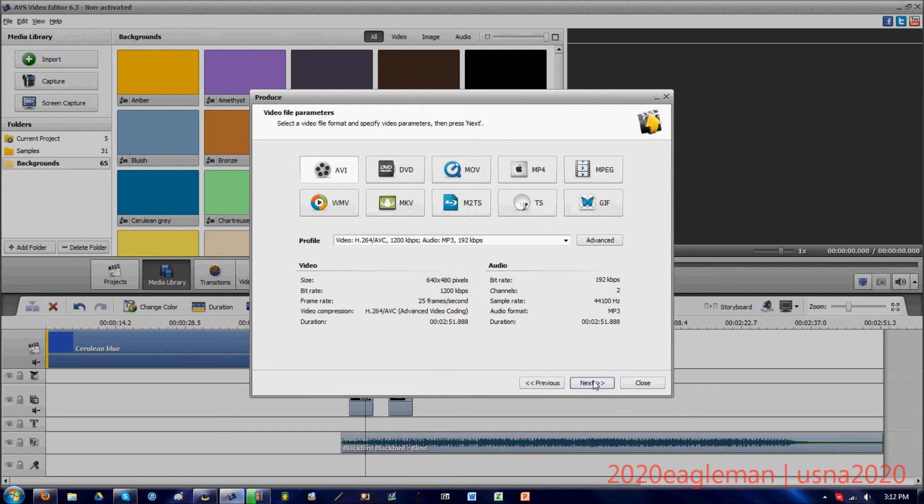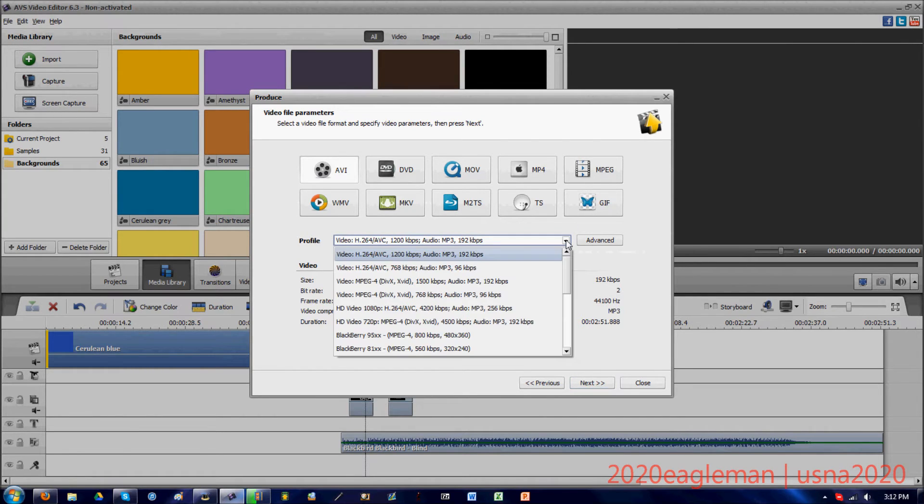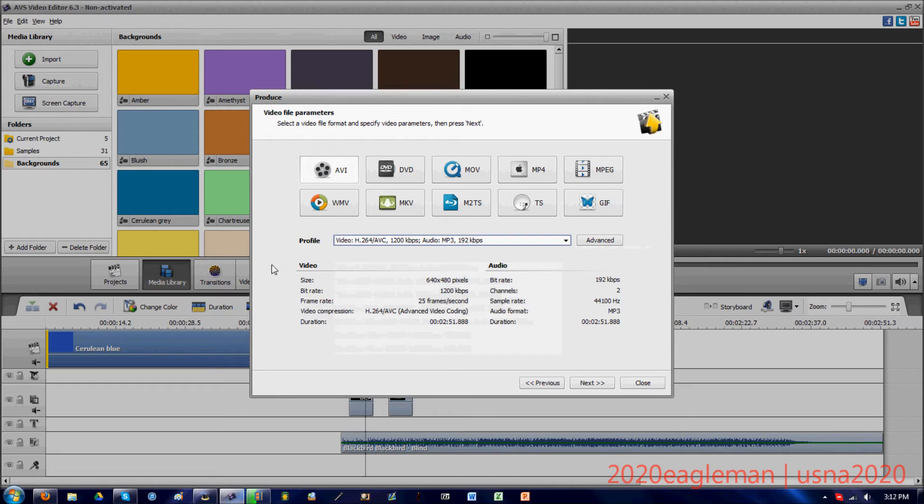You just press next. You can create it as these all files. I create as an AVI file always, never done it differently. You can make GIFs out of this too, which is pretty cool.